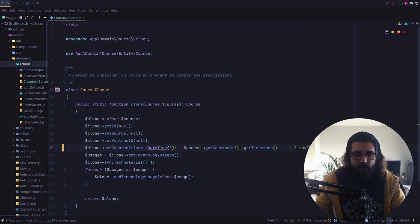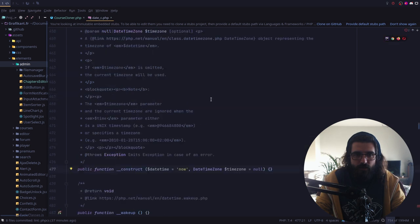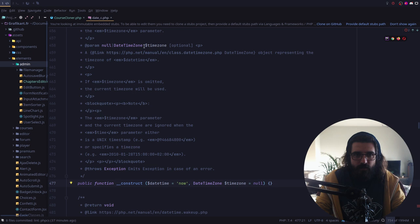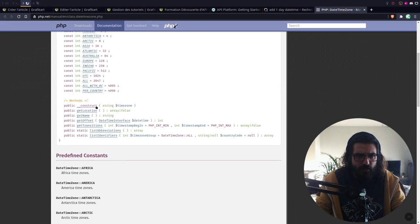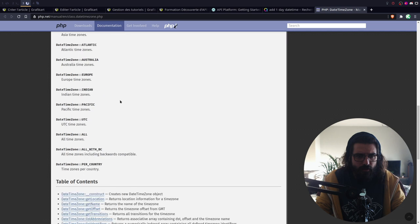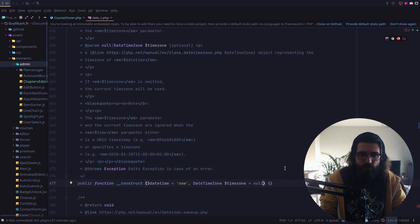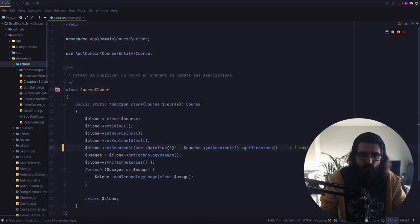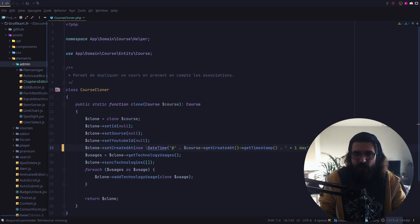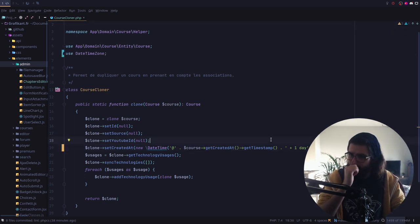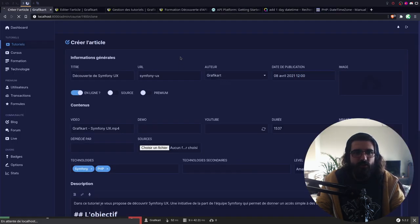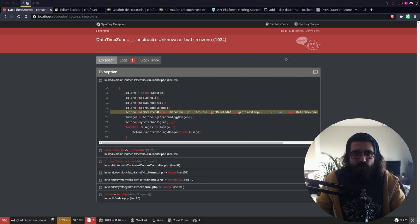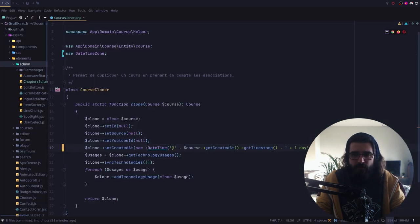Est-ce qu'il ne faudrait pas lui dire que c'est un UTC ? Je n'ai jamais travaillé avec cet objet. Je pense que le problème, c'est que mes dates doivent être déjà configurées. Donc on va faire un new DateTimeZone et on va lui dire que c'est ça. On me dit : unknown or bad timezone. Ben oui, c'est censé être une chaîne de caractères. Alors, comment tu initialises un DateTimeZone ? Il attend une chaîne. Je pense que je vais lui mettre UTC et tout se passera bien.